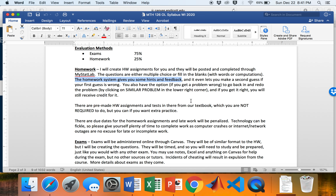The homework system penalizes you around 20–25% per day if it's late. Please make sure you complete homework on time — there are absolutely no extensions for any reason, including computer crashes. Don't wait until the last minute. You can complete it after it's due, but you will be penalized, so please complete everything by the due dates clearly laid out in Canvas.